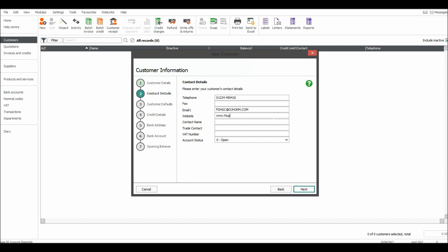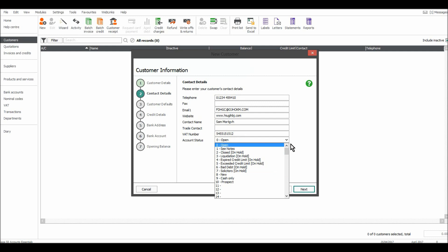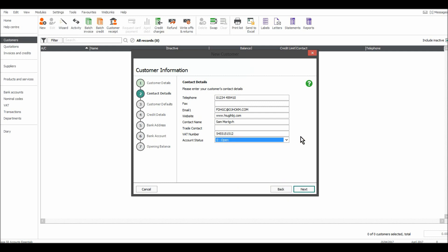Their website might be handy. Once again, I'm just making this all up. Enter the contact name, a trade contact if different to the contact name, and a VAT number. Just enter that information in. Leave the account status as open — there are other account statuses, but you will unlikely need to use them. So account status zero.